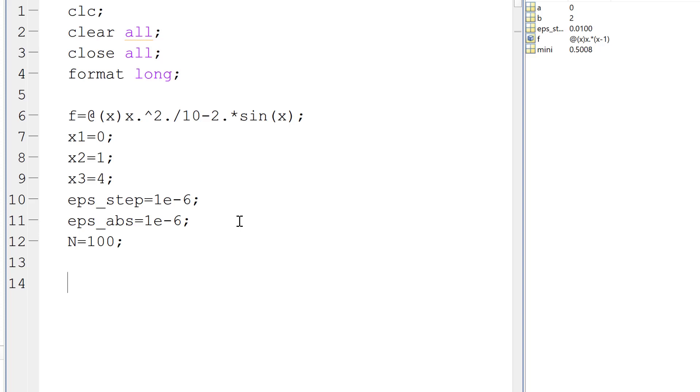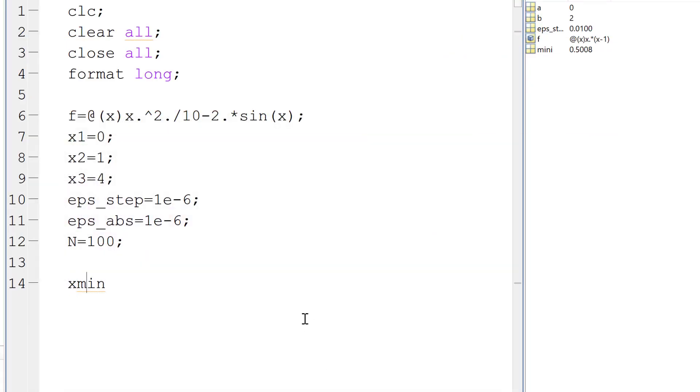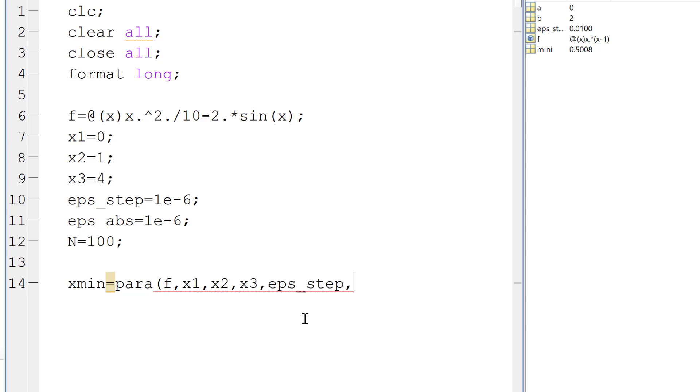With those information, then we can call the function para.m, which returns the minimum. So the minimum is the, we want to find the x value that corresponds to the minimum, not the y value at the minimum. So we call this xmin equal to para and the input parameter, which is a function, the three initial guesses, the two epsilon constants, and the maximum number of iterations N. So this is the main file.